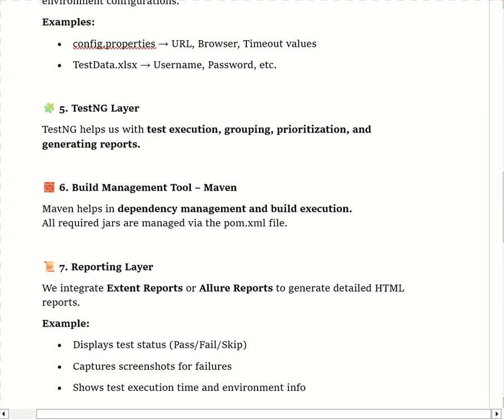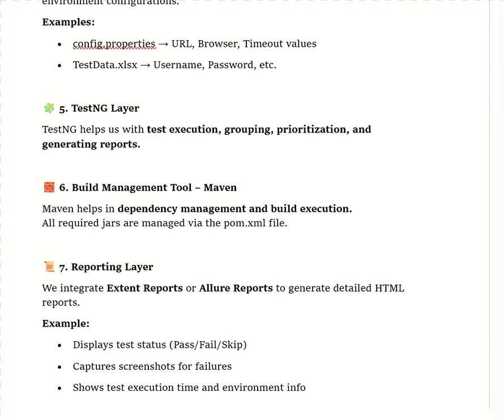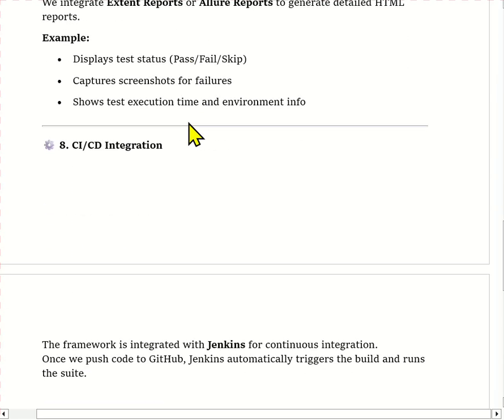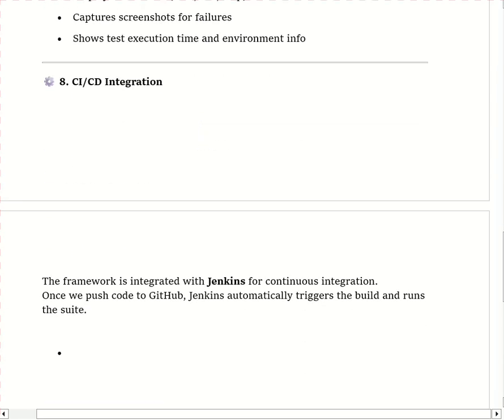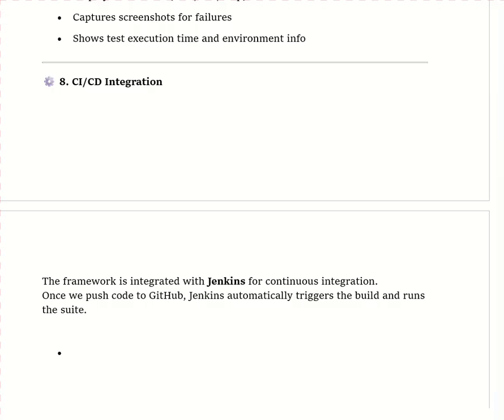For reporting, we integrate Extent Report or Allure Report, which generates beautiful HTML reports showing test status, execution time, and screenshots for failed cases. For CI/CD integration, our framework is integrated with Jenkins for continuous integration — whenever we push code to Git, Jenkins automatically triggers the build, executes the suite, and shares the report.